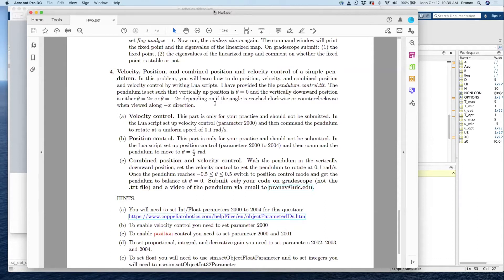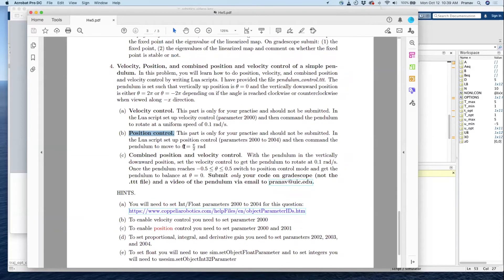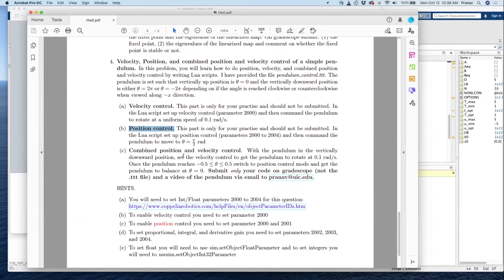What I did was I actually told you to first figure out how to do velocity control — essentially move the pendulum at a speed of 0.1. And I told you to do position control, which is you want the pendulum to go to pi divided by two, or 90 degrees. That is all through the lower script. And once you figure those two out, you can do the third part, which is position-velocity control.